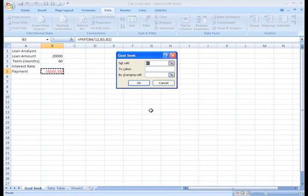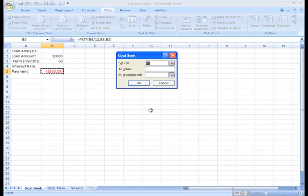Here, we have to set a specific cell to a specific value by changing another cell. In this situation, we want to set cell B5, our payment cell. It already appears in the dialog box because the cell is selected. We want to set it to a value of $400. Since we're making a payment that will be subtracted from our loan amount, we have to enter that as a negative number. We'll move down to the next field.